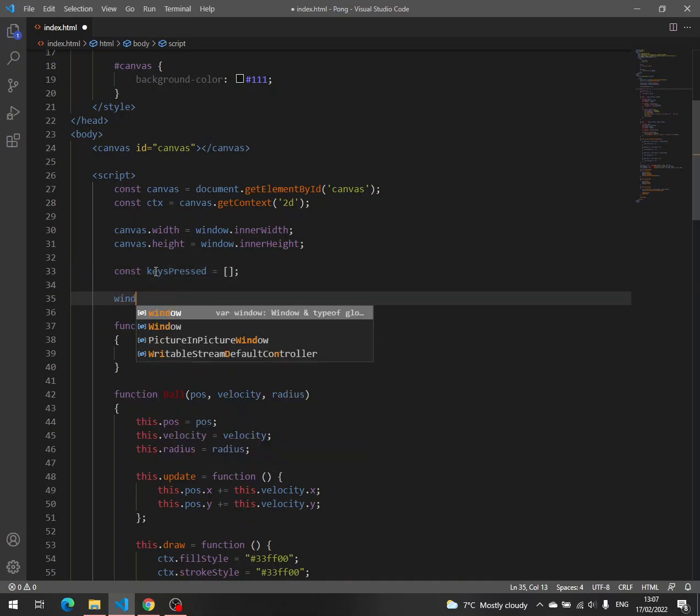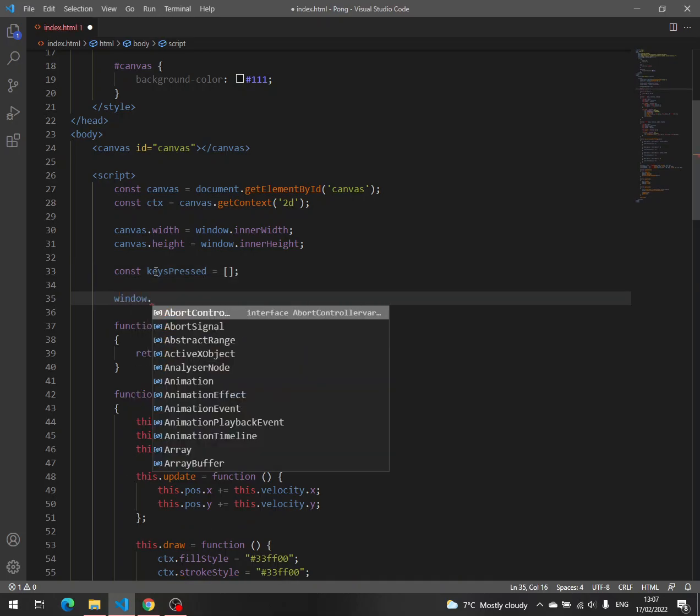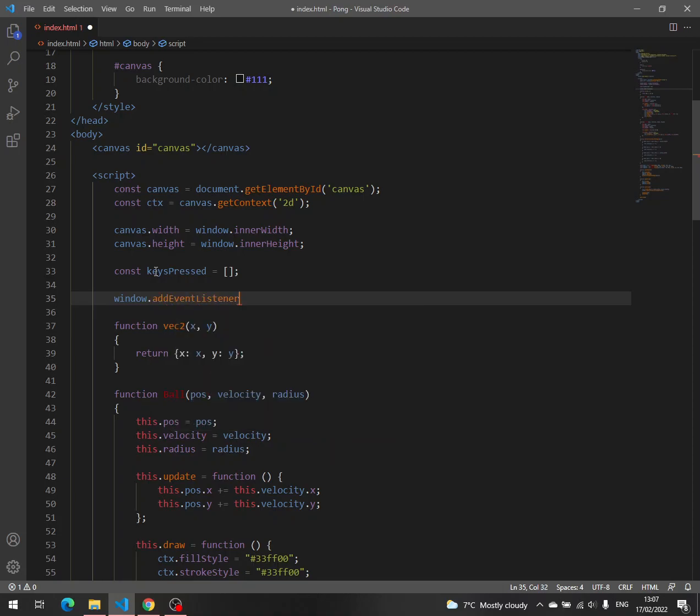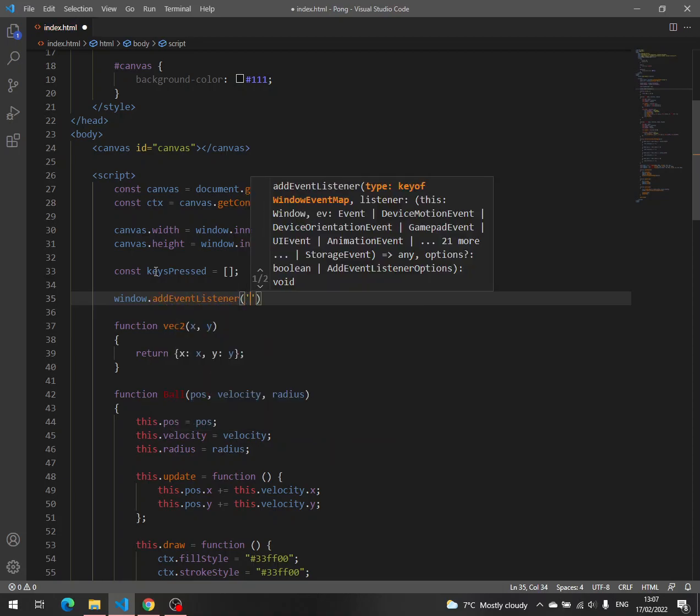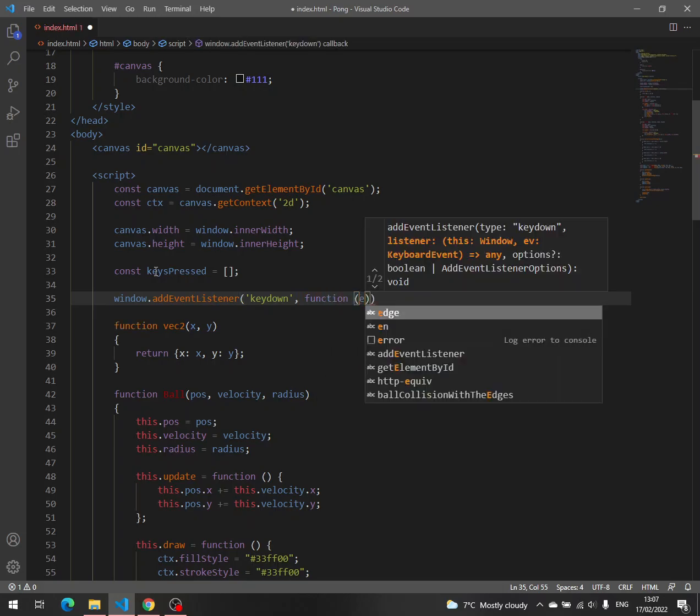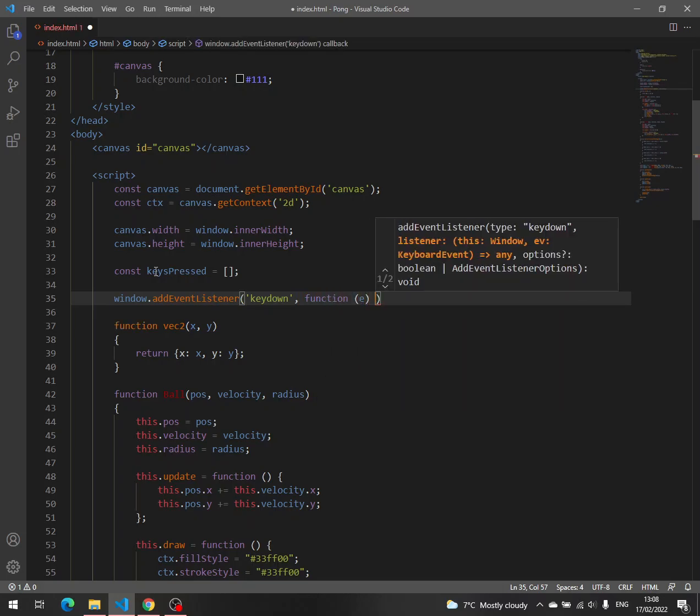We have to use the window object, then save it, then write an event listener, then key down the name of the event, and then a callback.